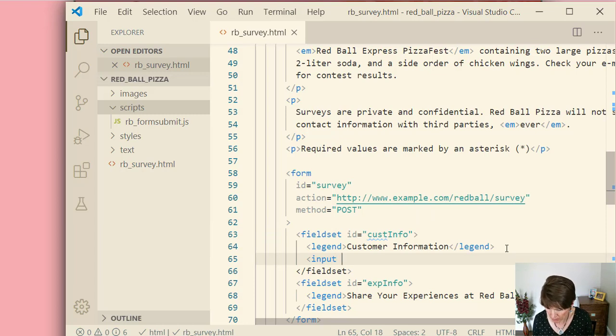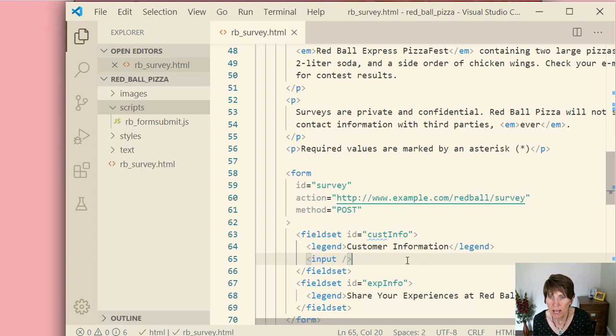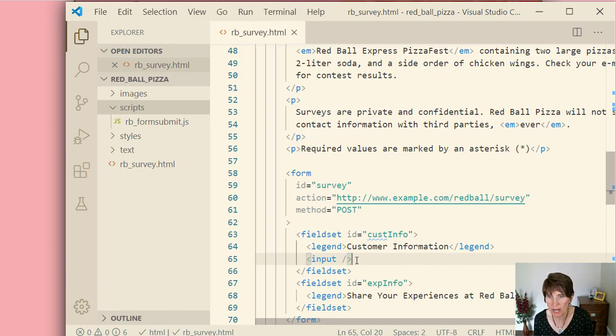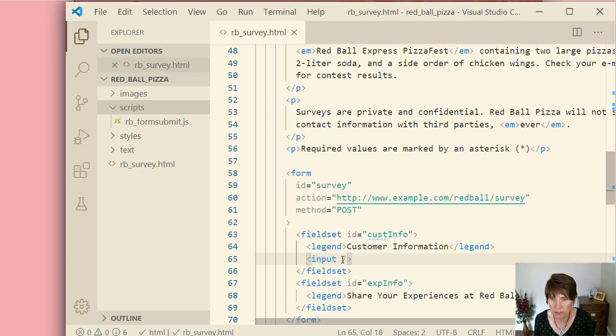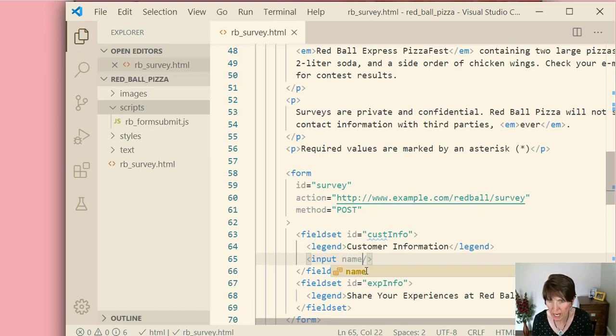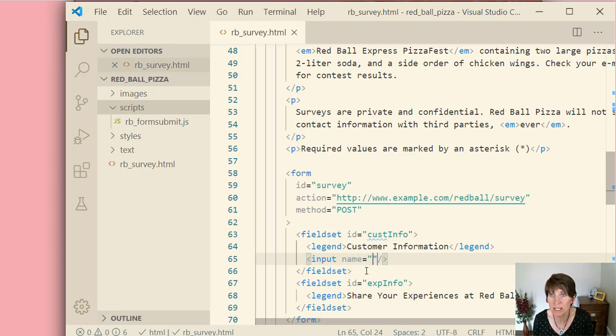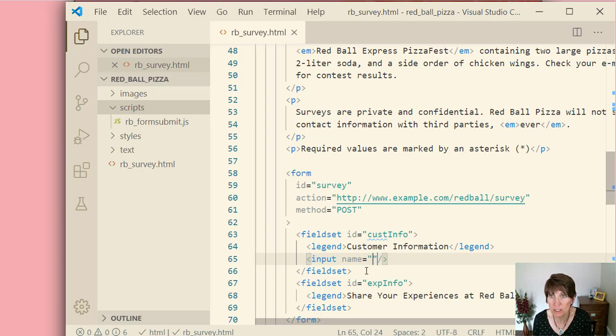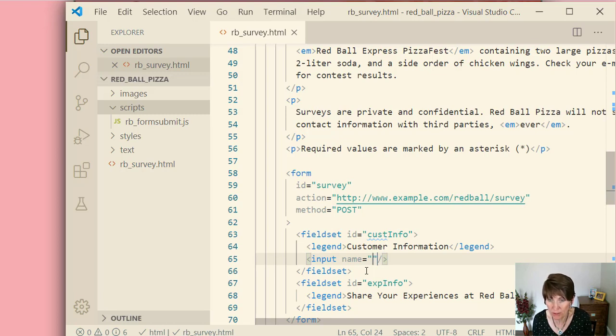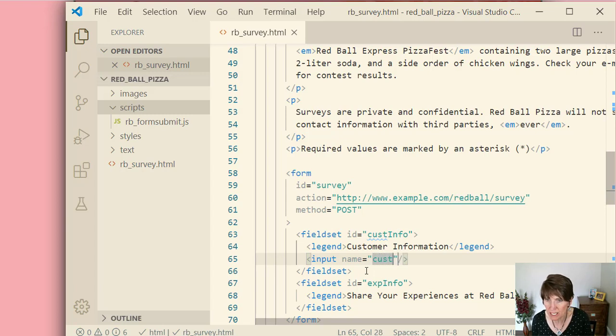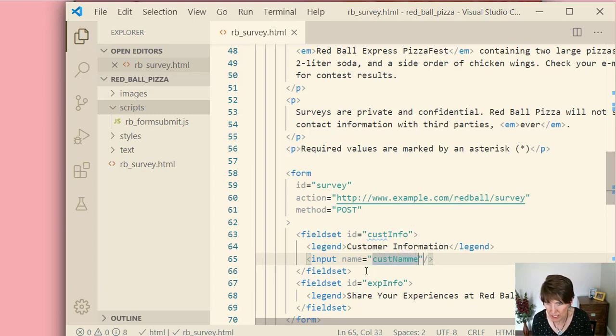Now an input element is an empty element, so it's self-closing like this. And we're going to be adding several attributes, and the attributes are going to make a real difference. The first one we're going to add is the name, and the name attribute identifies the name for the field. Remember that the field is what stores the value. It's like a variable, and this is the name of that field or the variable name. So our first one is cust name, customer short for customer, name.